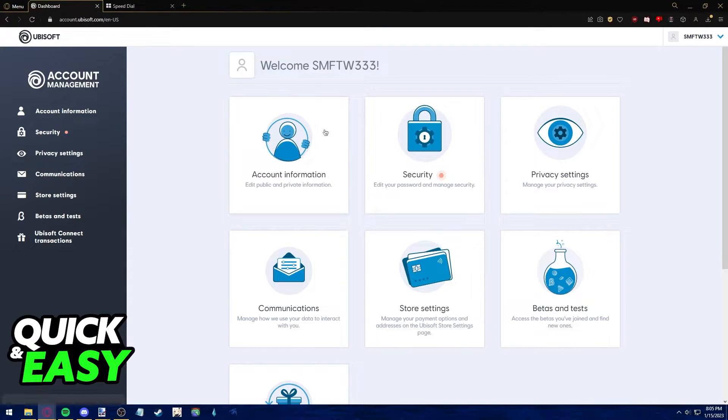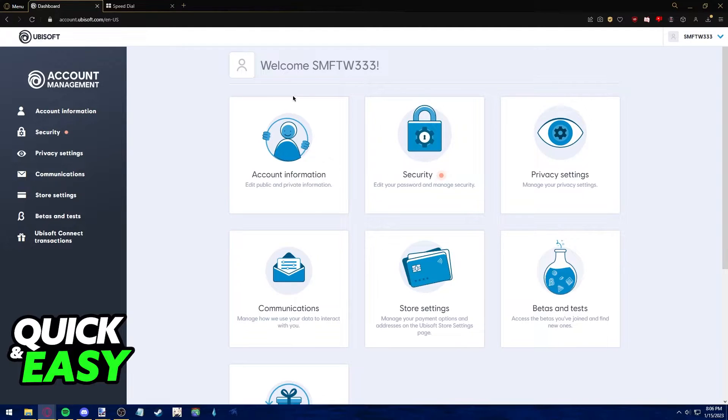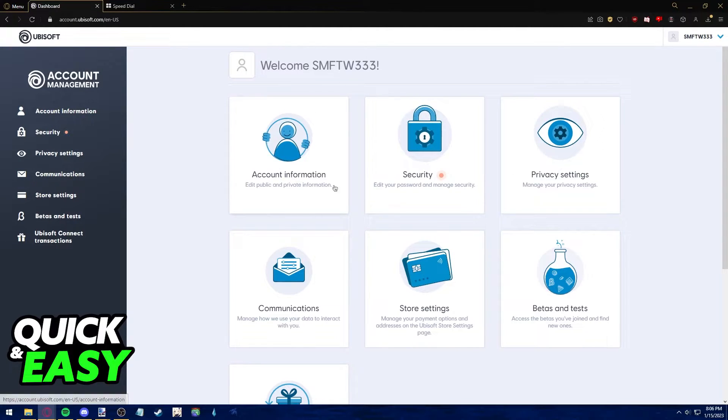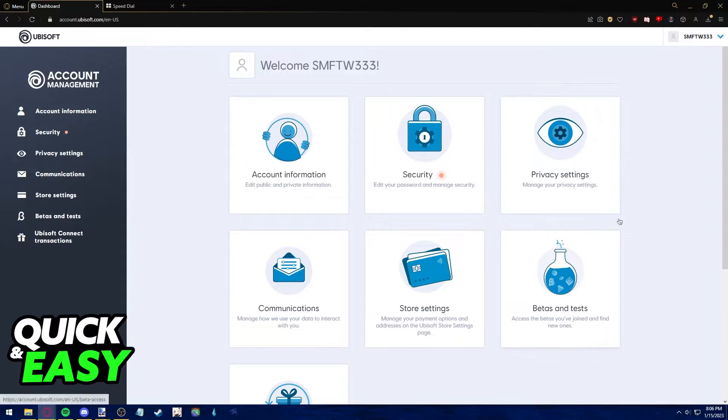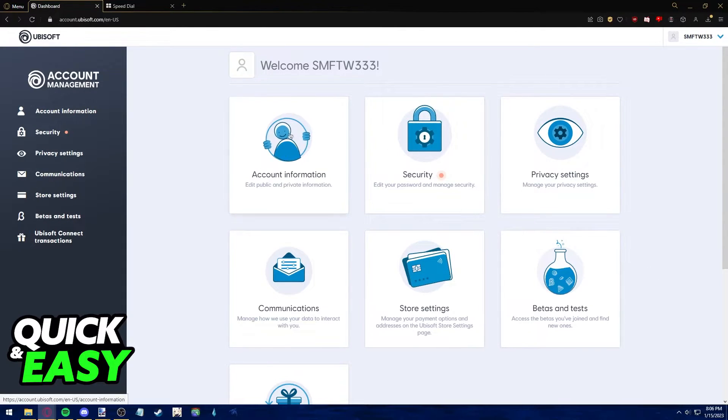You will be redirected to your account management dashboard after signing into their website. Here you have a lot of options like account information, security, privacy. The one we need to change to unlink your Steam account is to go into the account information tab.